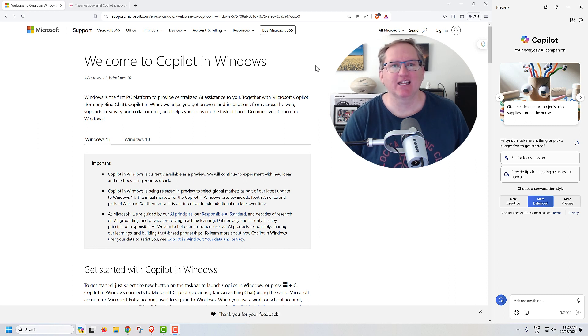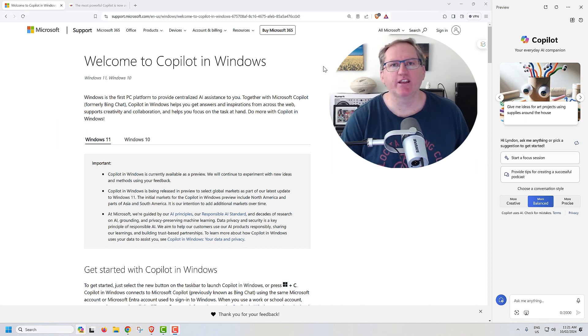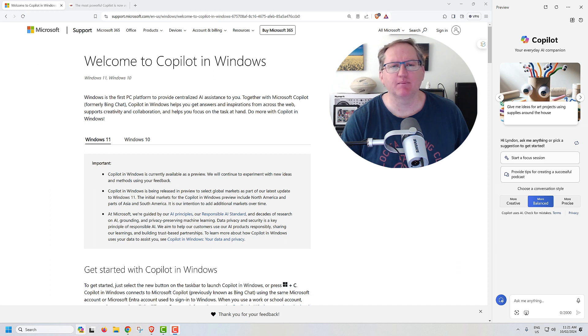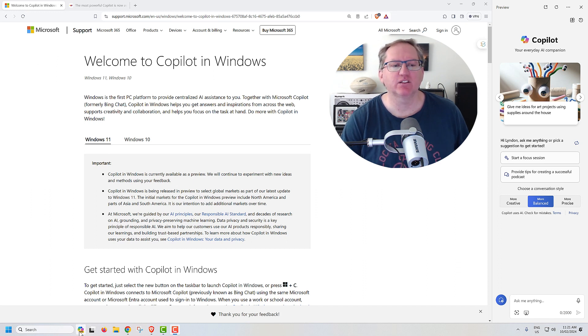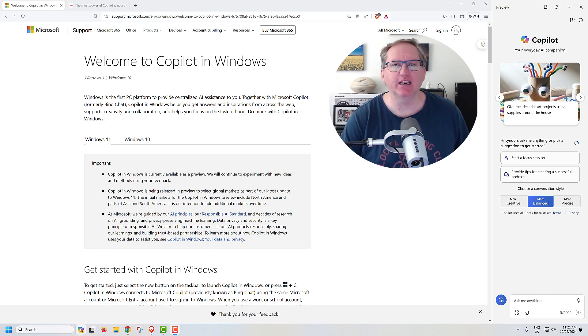Hi friends, welcome back to the channel. Depending on where you are, you may have noticed this week in Windows 11, and I believe Windows 10 as well, this little icon down next to your search bar with a blue and pink thing that says Pre.